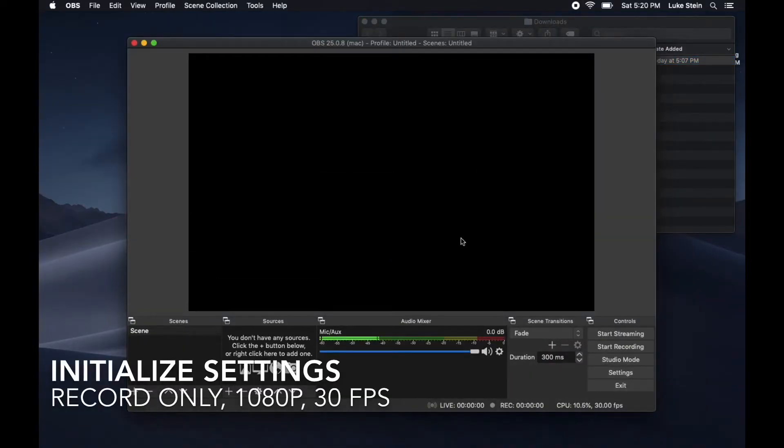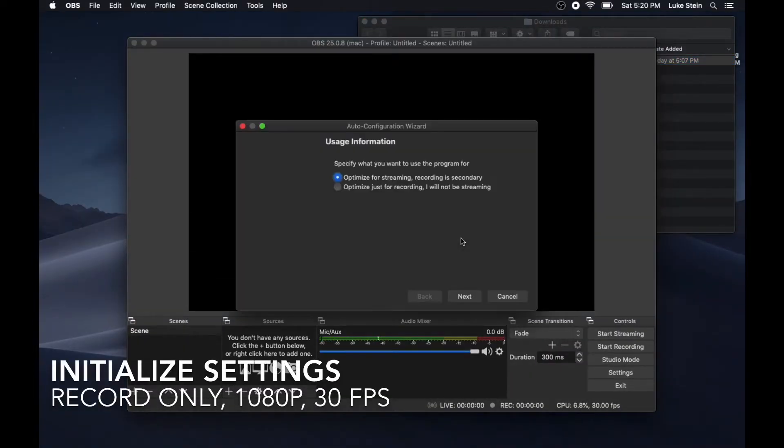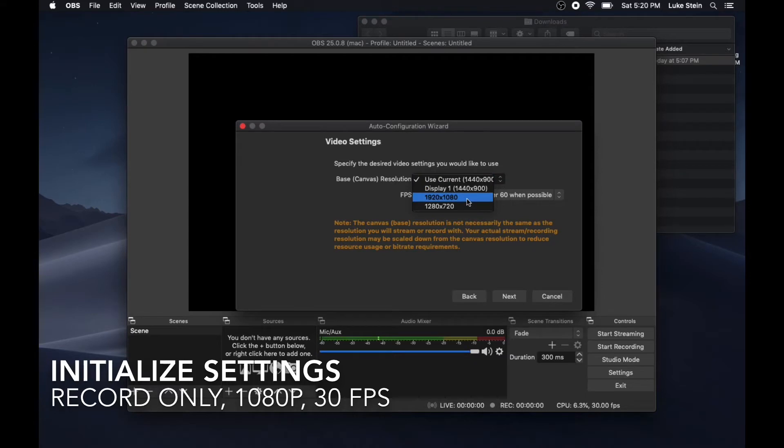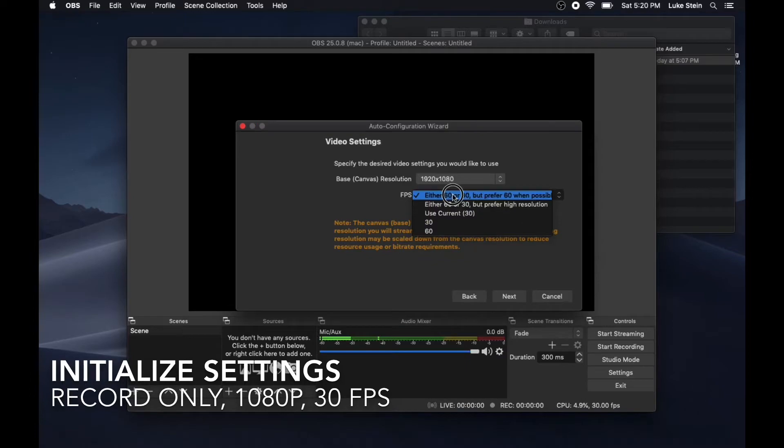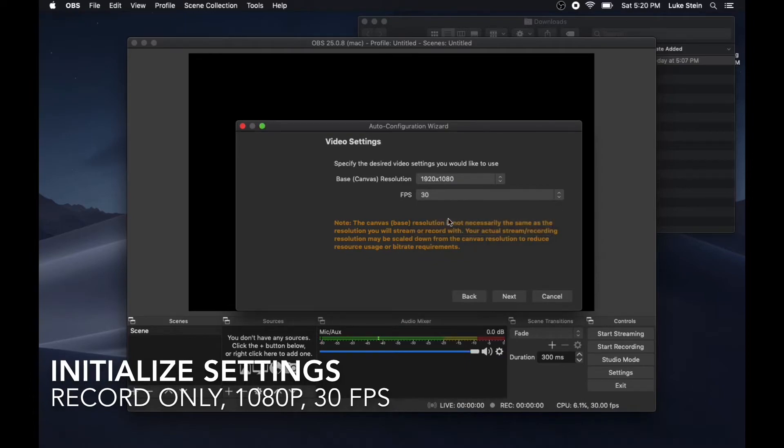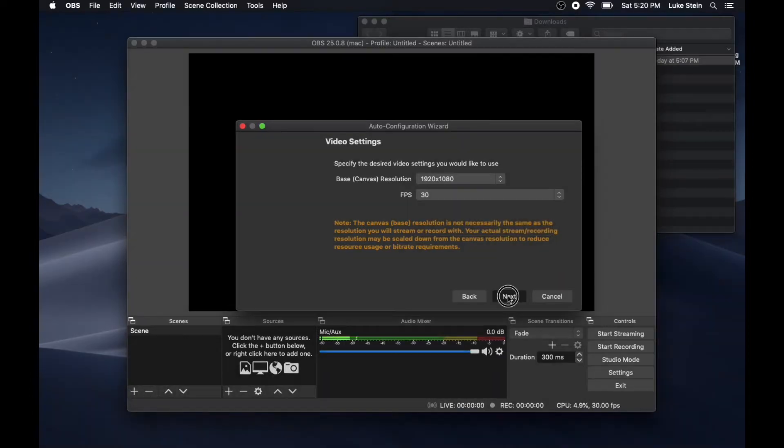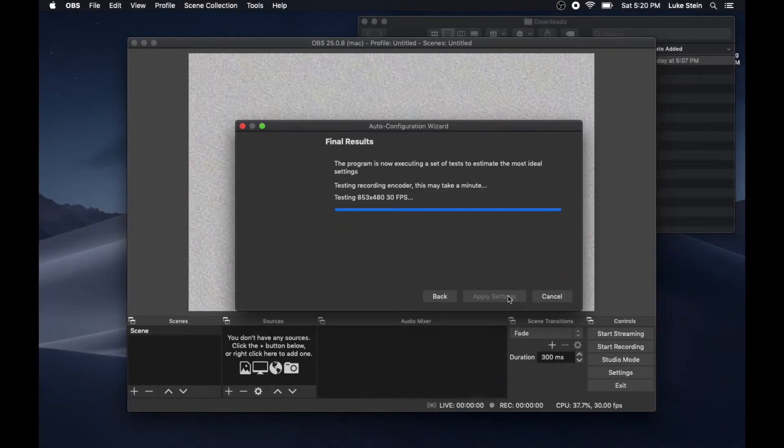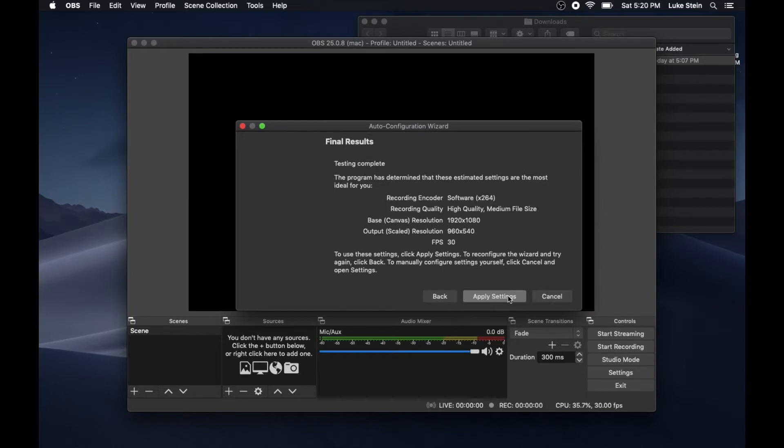The first thing I would suggest is allowing it to do auto configuration, but you can tell it that you just want to record even if you're going to use it with Zoom. I would suggest choosing a 1080p resolution, that's 1920 by 1080, and 30 frames per second. It's going to take a minute to run its auto configuration.